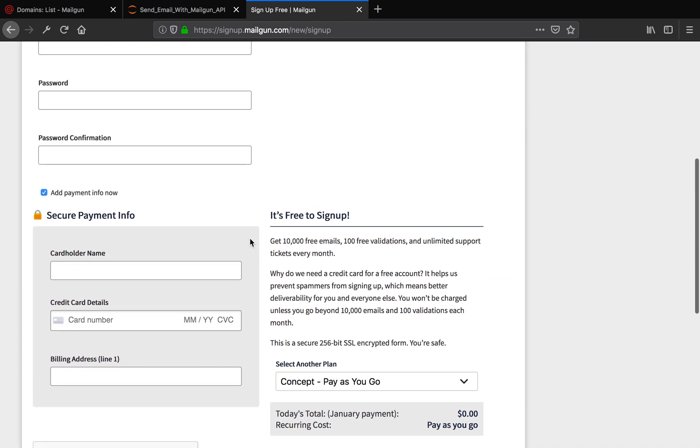But Mailgun requires you to submit credit card information because they do not want to be spammed. They want you to be a real human. That's why they require you to have a credit card. But it's not a big deal.